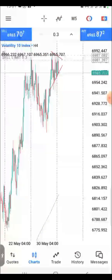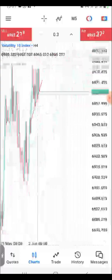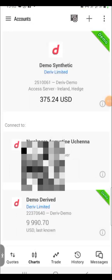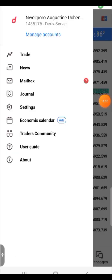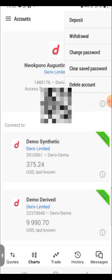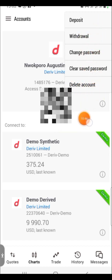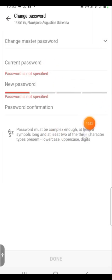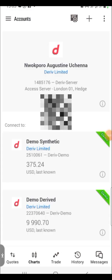Number eight: the deposit, withdrawal, and change password buttons are now available. Click on the menu icon, go to Manage Accounts, and select your real account. Click the three-dot button and you will see options for Deposit, Withdraw, Change Password, Clear Settings, and even Delete Account. Clicking Deposit leads you to where you can make a deposit, and clicking Change Password lets you update your password.